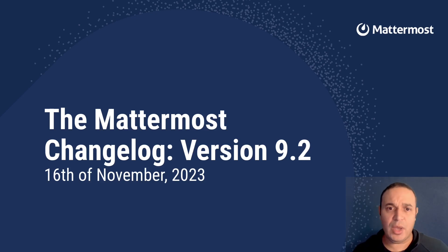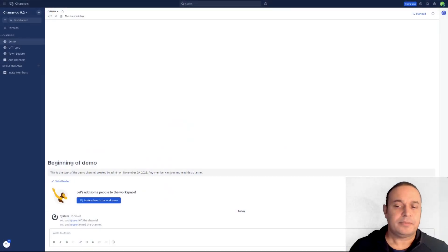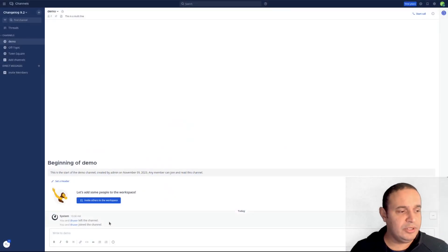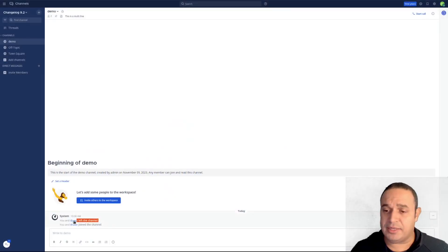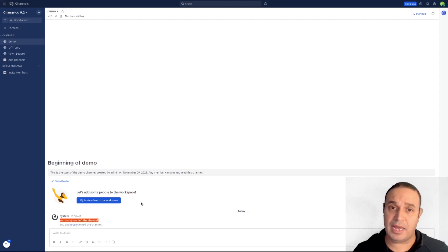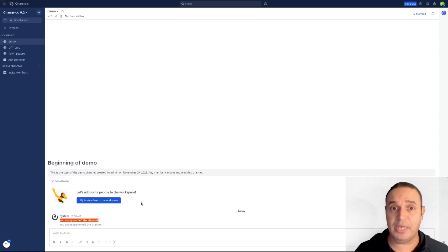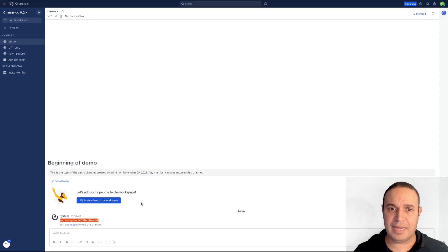Anyway, I'm going to show you some of the new features in the interface. You are going to see now that the messages for joining and leaving channels are combined, making it easier to read and more compact.